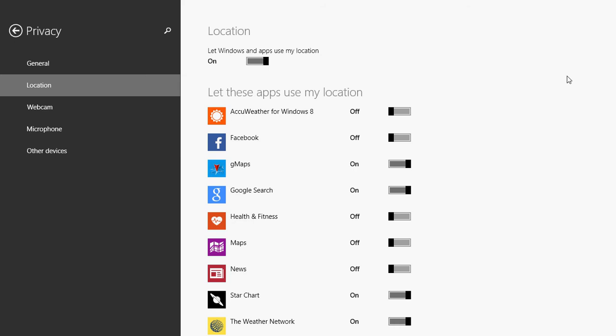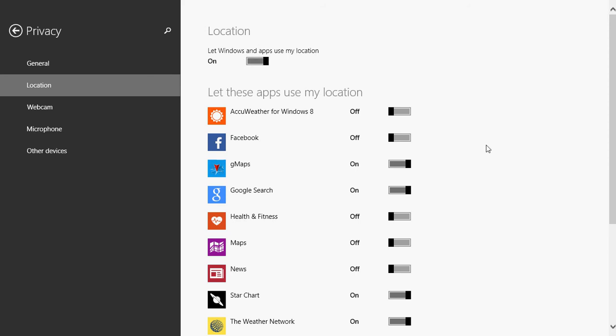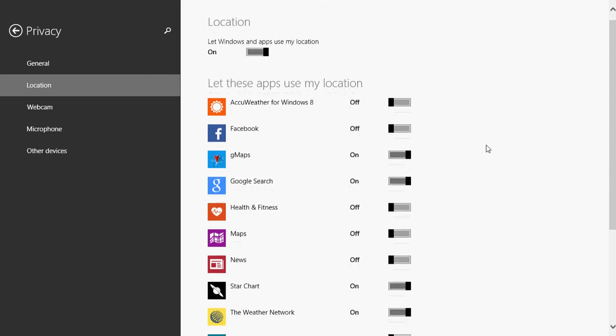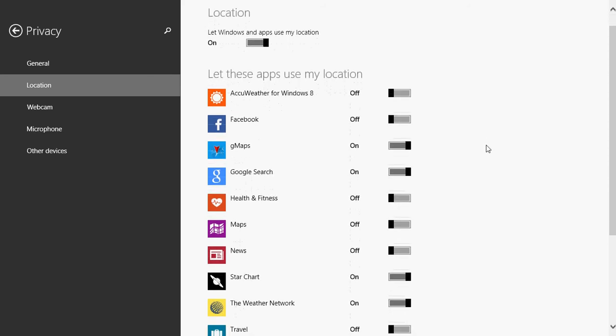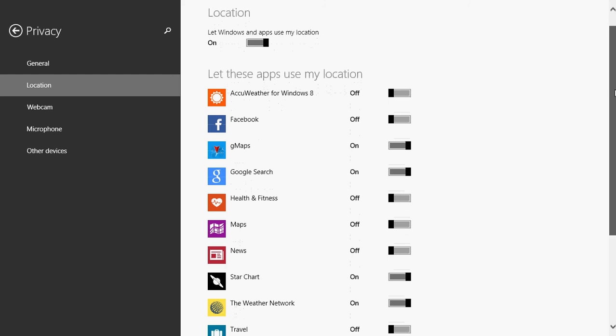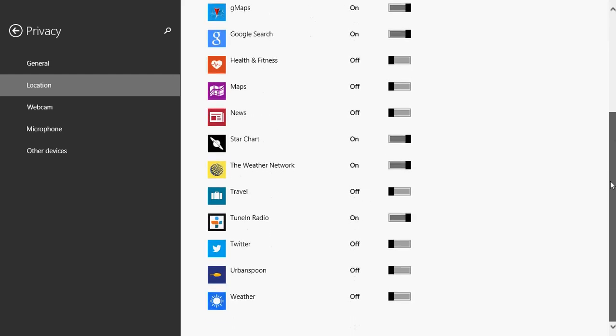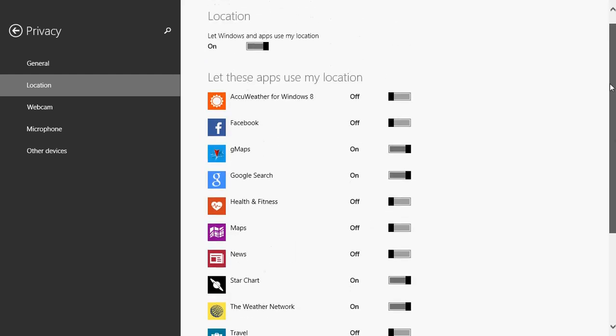My general way of using it and what I would probably suggest as being the best way to use it is to leave the master switch at on, but go into the individual apps that you have on your computer and set it at on or off depending on what you use. For example, I don't use AccuWeather, so I'll keep it off. I don't want Facebook to know where I am, so I keep that off.